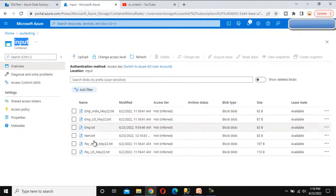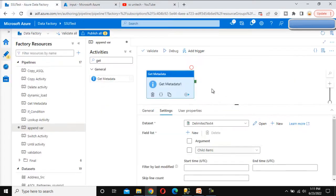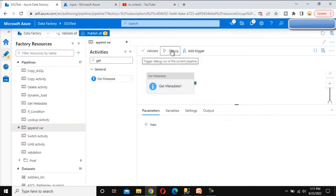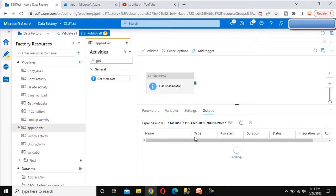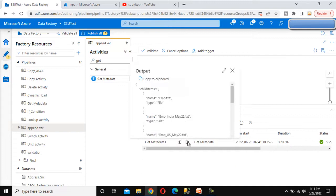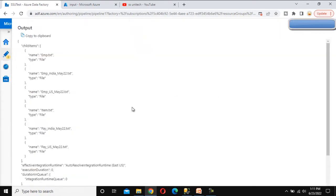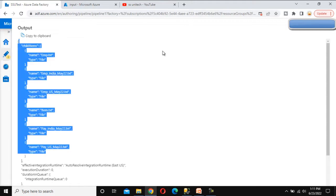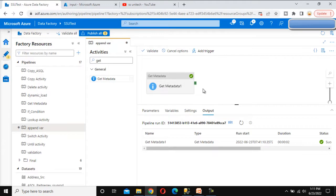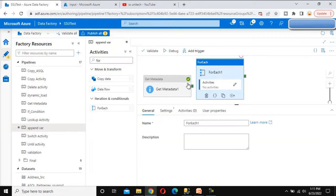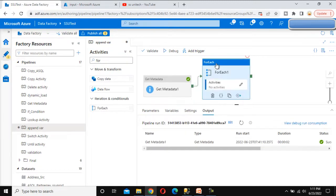Child items will be the file names available under this blob. If we debug it, it will get all the child items from that input folder. We can check the output — here we can see the child items which include the name of the file and the type, and we can see all those files there. Now we need to use the for each activity. The for each activity will go through one by one with all these files.